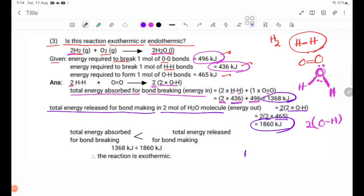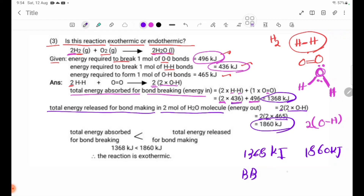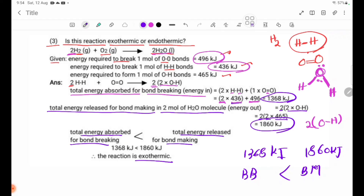Bond making energy: 1860 kJ. Bond breaking energy: 1368 kJ. Energy absorbed for bond breaking is less than energy released for bond making: 1368 kJ less than 1860 kJ. Therefore, the reaction is exothermic.